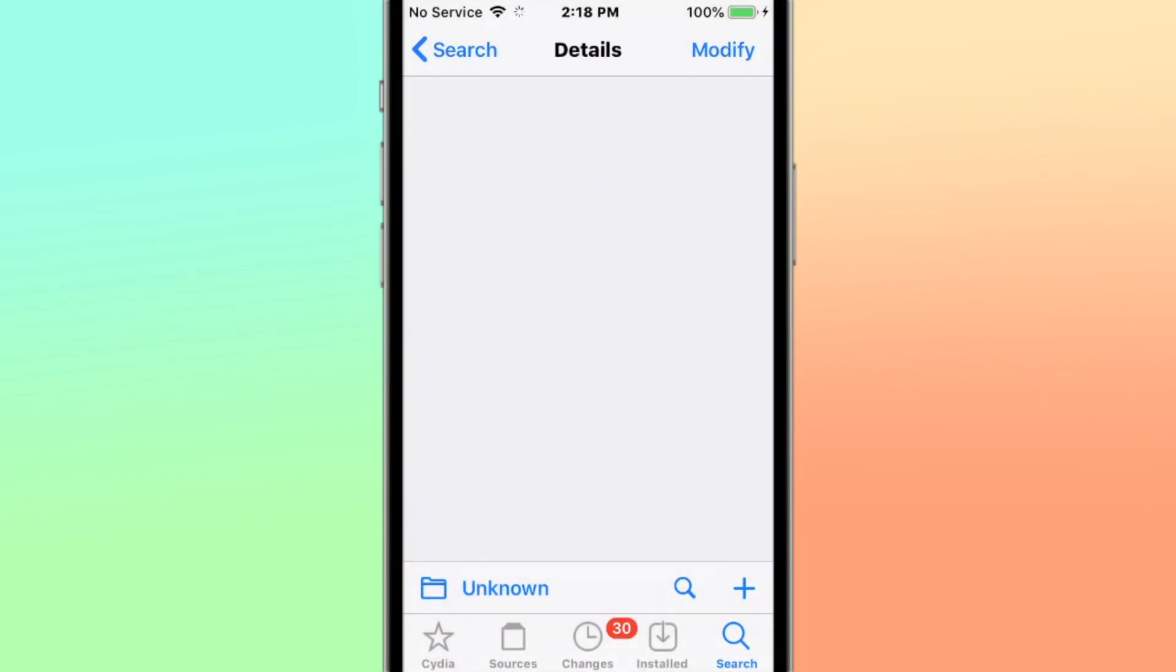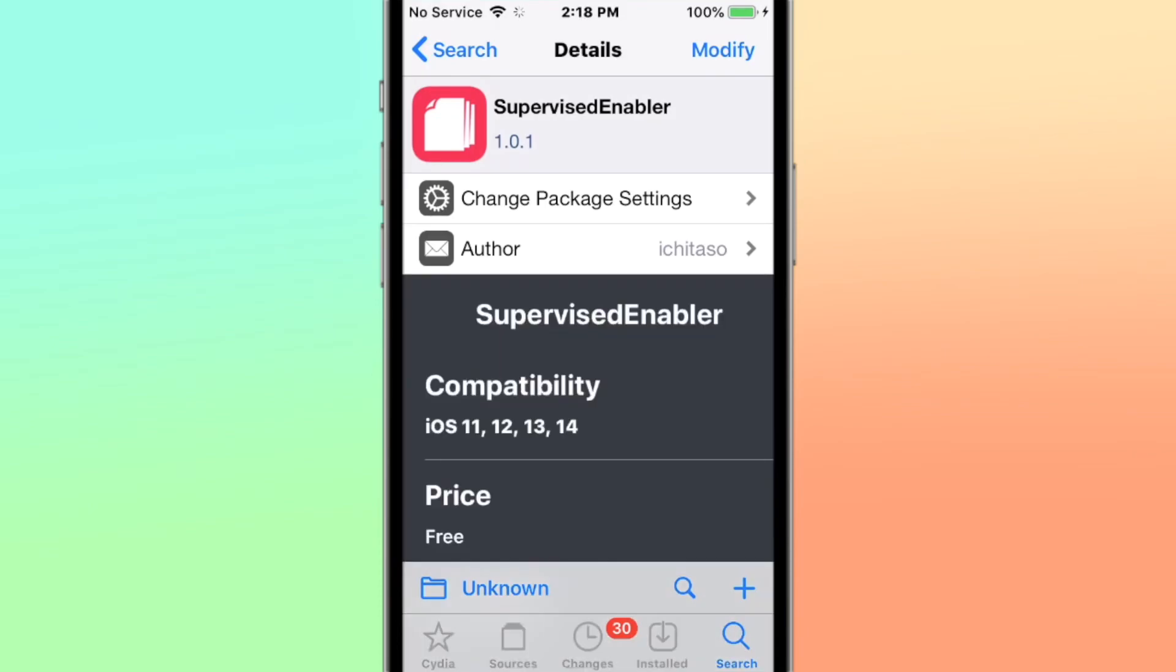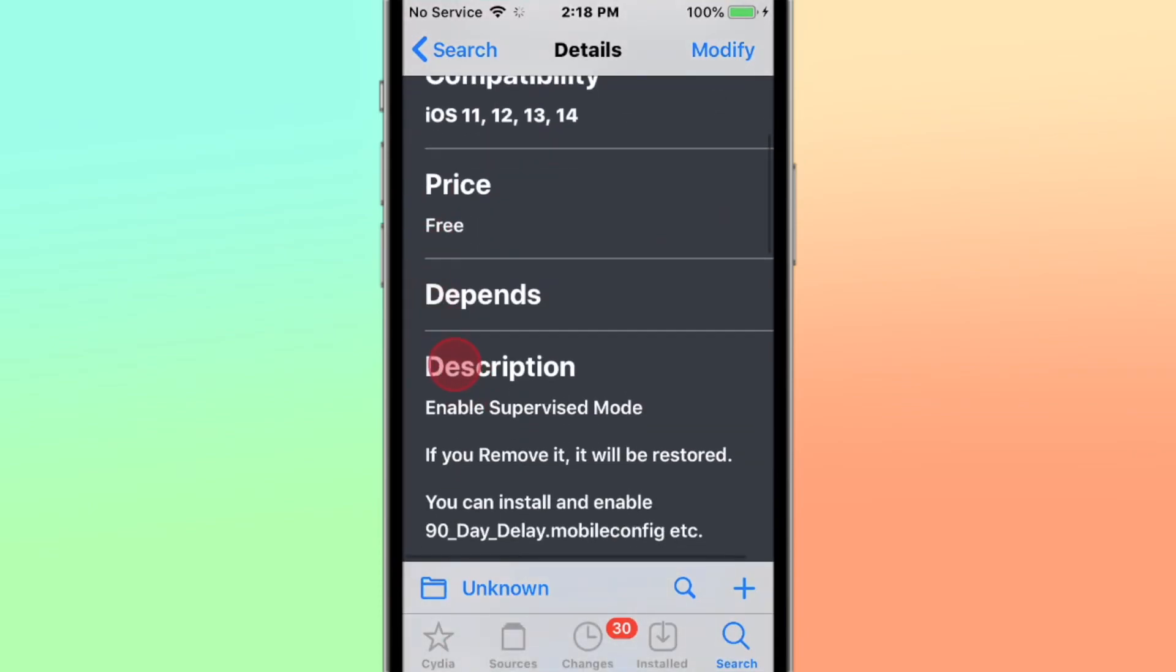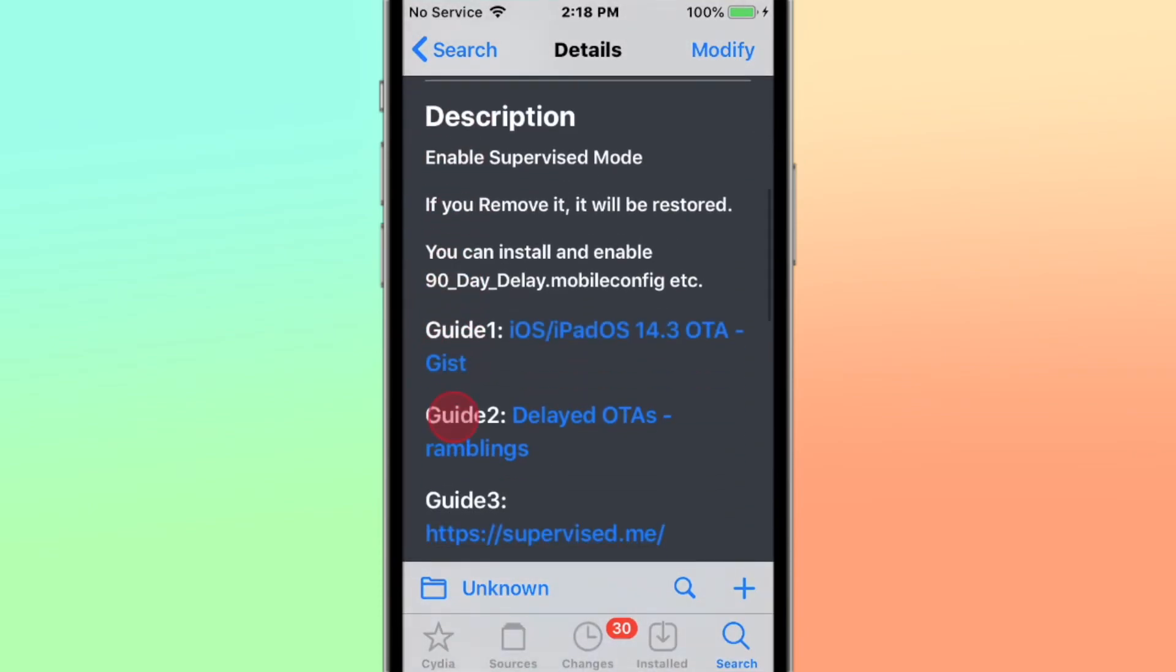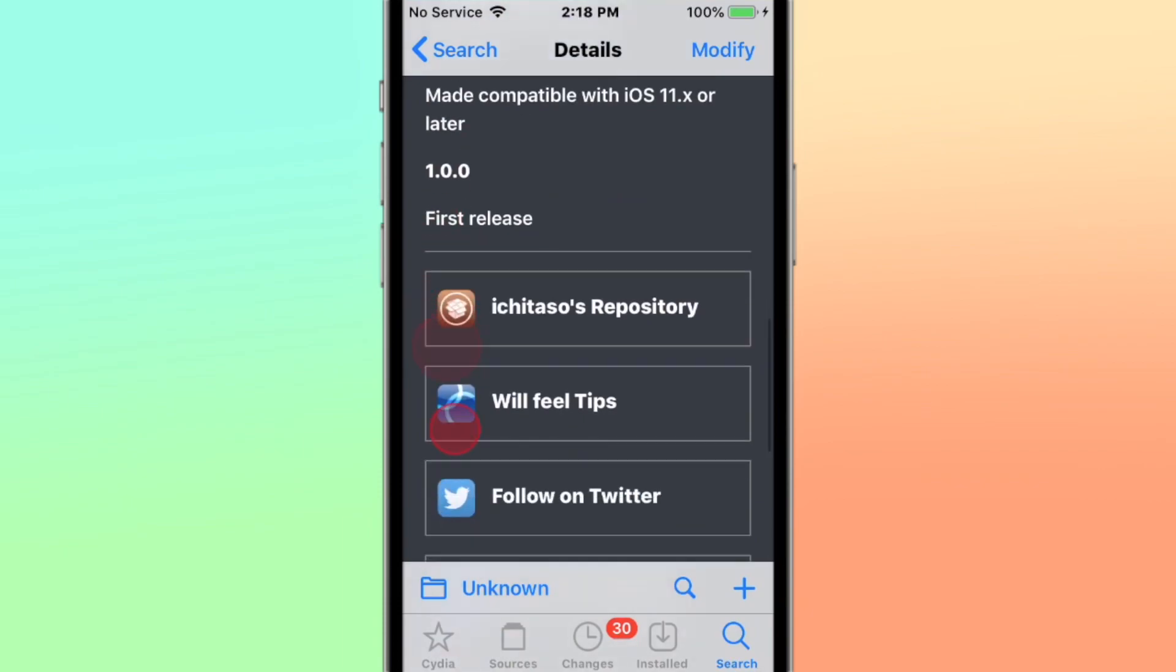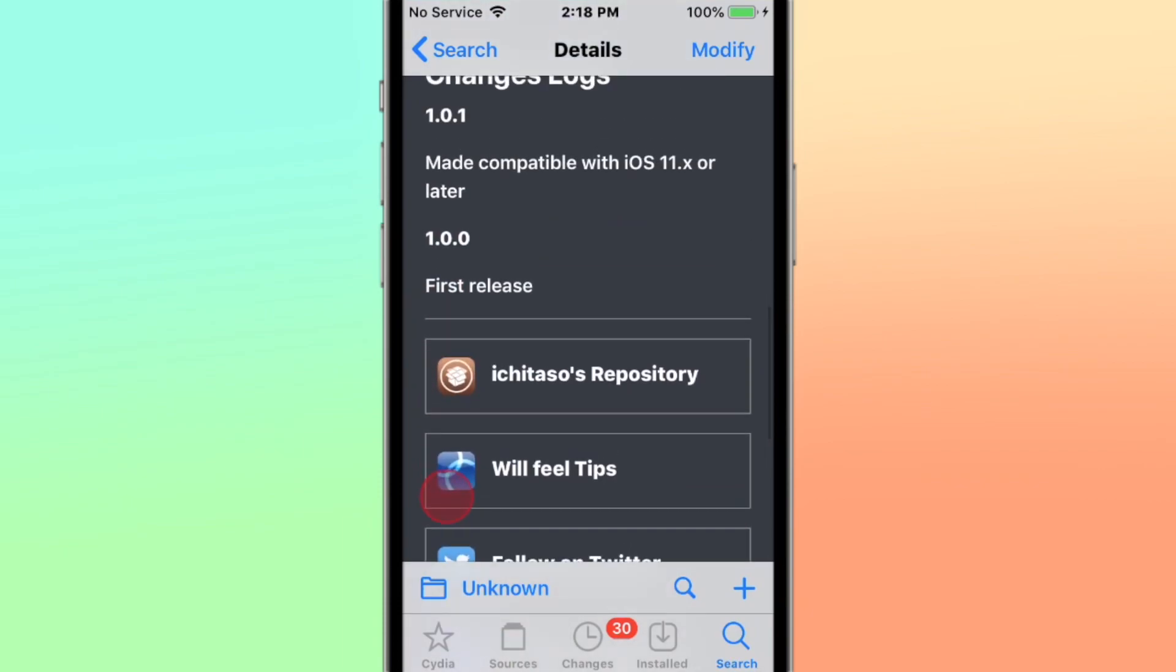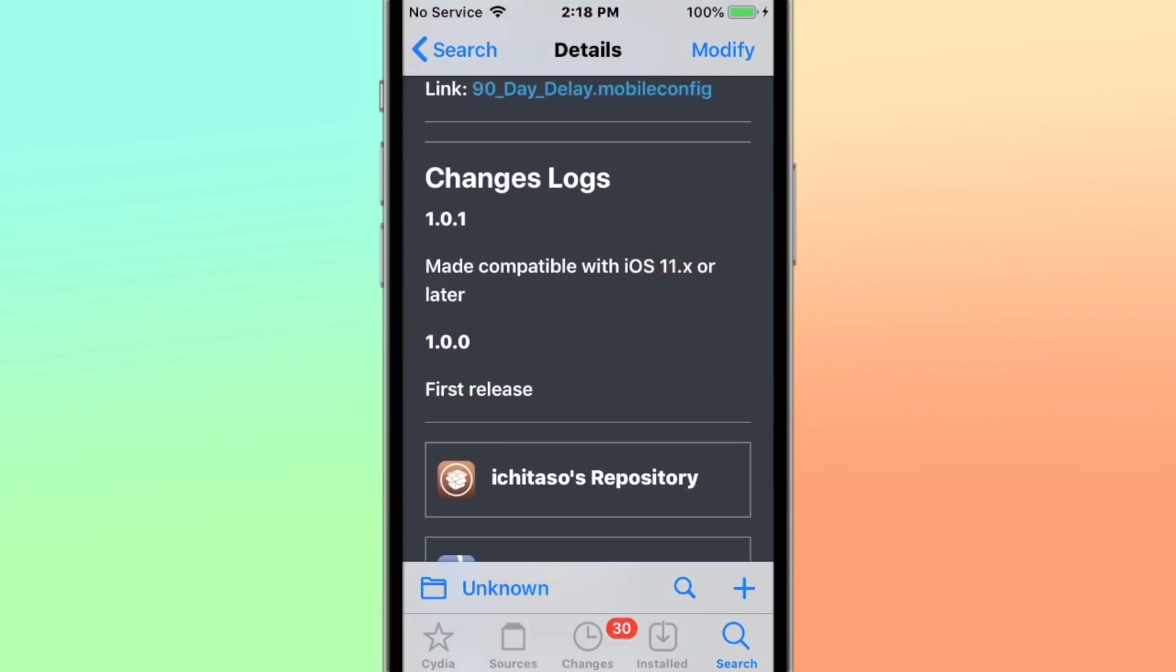All right, Supervised Enabler - I'm not sure this has been updated yet. Supports iOS 11 to 14. Enables supervised mode. If you remove it, it will be restored. So it says iOS 11 or later here.